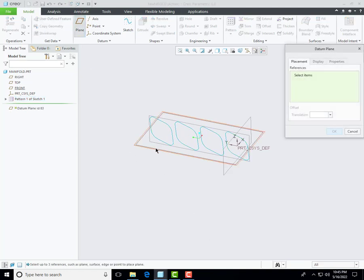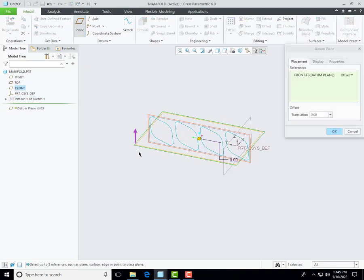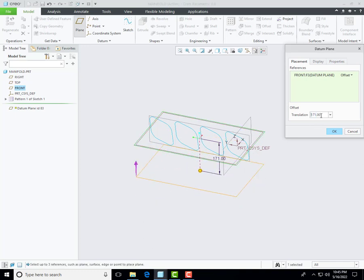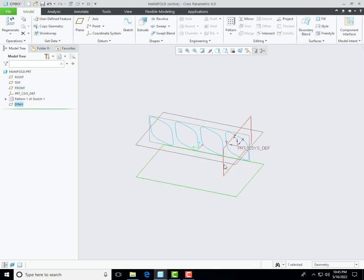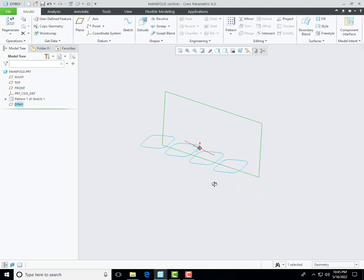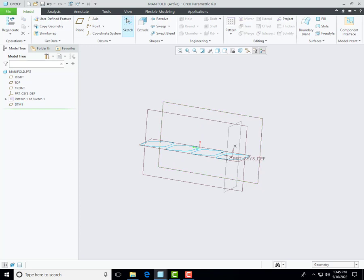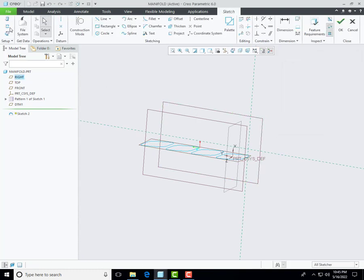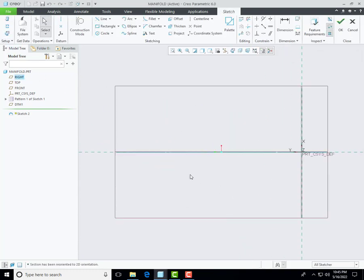Then we create another datum plane with the reference of the front plane and the offset distance is 171 millimeters. We will use this datum plane for another 2D section, so select the sketch command and then select this datum plane and go to sketching mode.